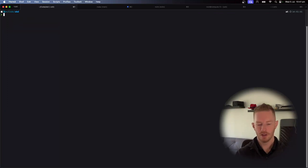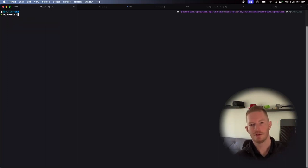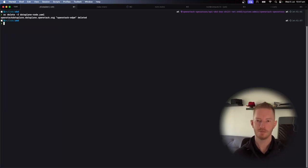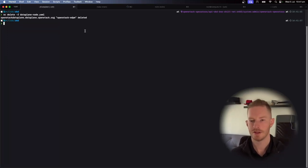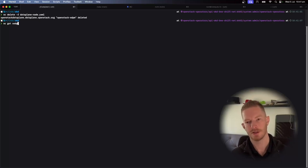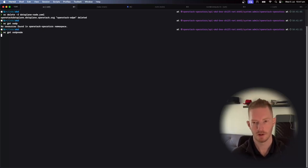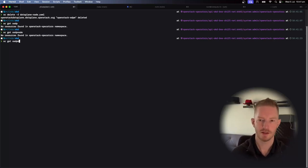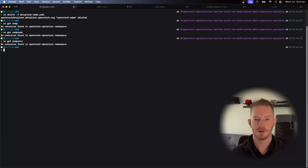The other thing to know is we're pushing the SSH key into a Kubernetes secret as well. So we mount that into the containers. So let's delete the object. So we'll do delete F data plane node. So now that's deleted. So we've got OC get OSDP. We don't have anything. Don't have anything there.